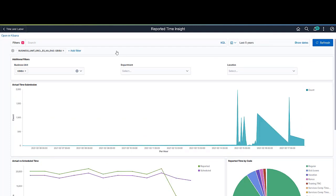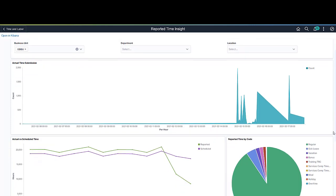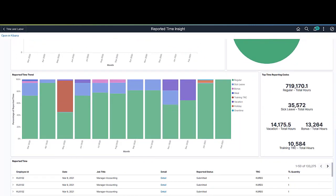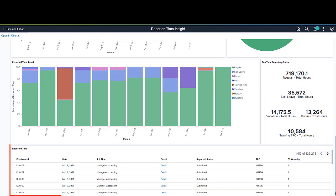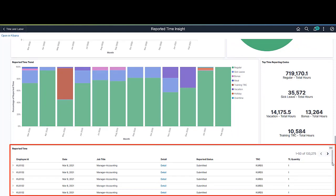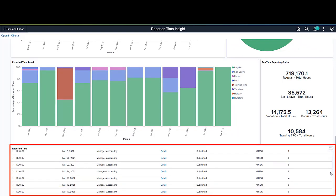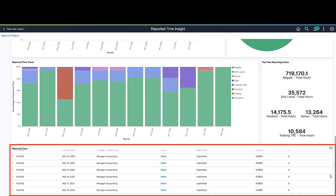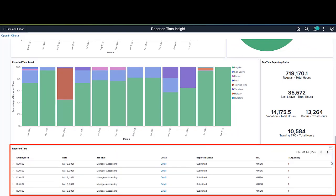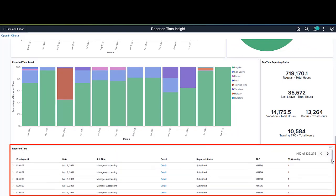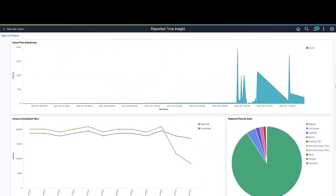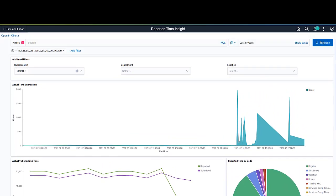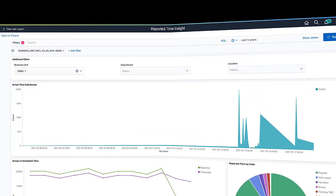The Top Time Reporting Codes display lists the overall employee reported hours by time reporting code. The Reported Time Details is the list of data used to create the analytics on this dashboard. The list reflects the filters that were applied and includes a link to the timesheet where more information can be viewed.